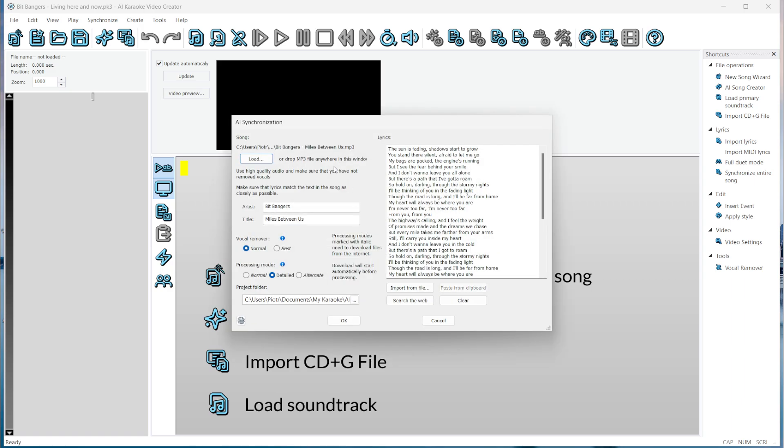Now, the AI Synchronization window opens. There are a couple of sections here. First, we see the song we are working on. Here are the details about the song. These are automatically extracted from the MP3 file.